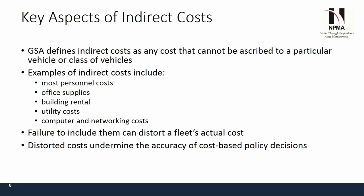Some examples of indirect costs include personnel costs, office supplies, building rental, utility costs, computer and networking costs, and maintenance on buildings. The failure to include them will distort a fleet's actual cost — and it will. What that results in, especially within the federal fleet community, is tremendous under-reporting of the total cost of the fleet. These costs undermine the accuracy of cost-based policy decisions, not only in your FAST report but also when you're doing your A11 around August when you're firming up the budget for your fleet.